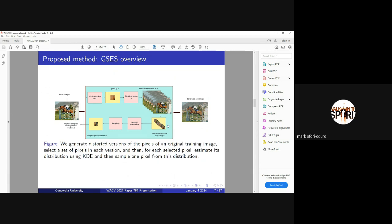After that, we estimate this distribution estimation for that pixel location here, and we select a sample from this estimation and replace the value here. We do it for several pixels. These are controlled pixels and the positions are random.